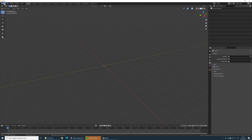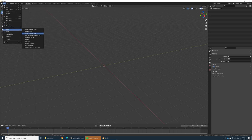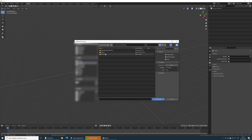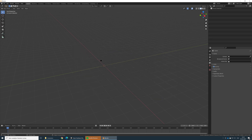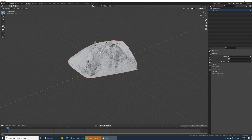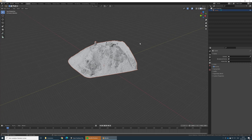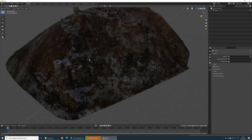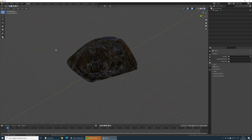Go to File, import OBJ. We need to find our file — it's there. Import it. You can take a look at it, check if everything is okay.